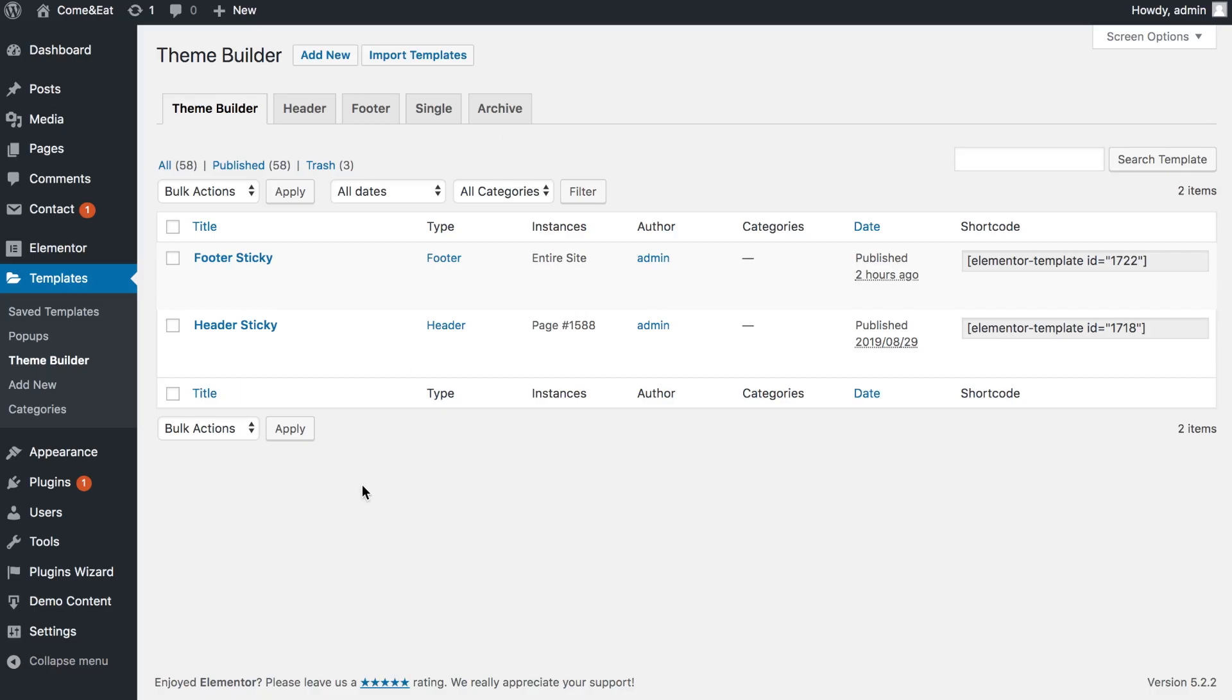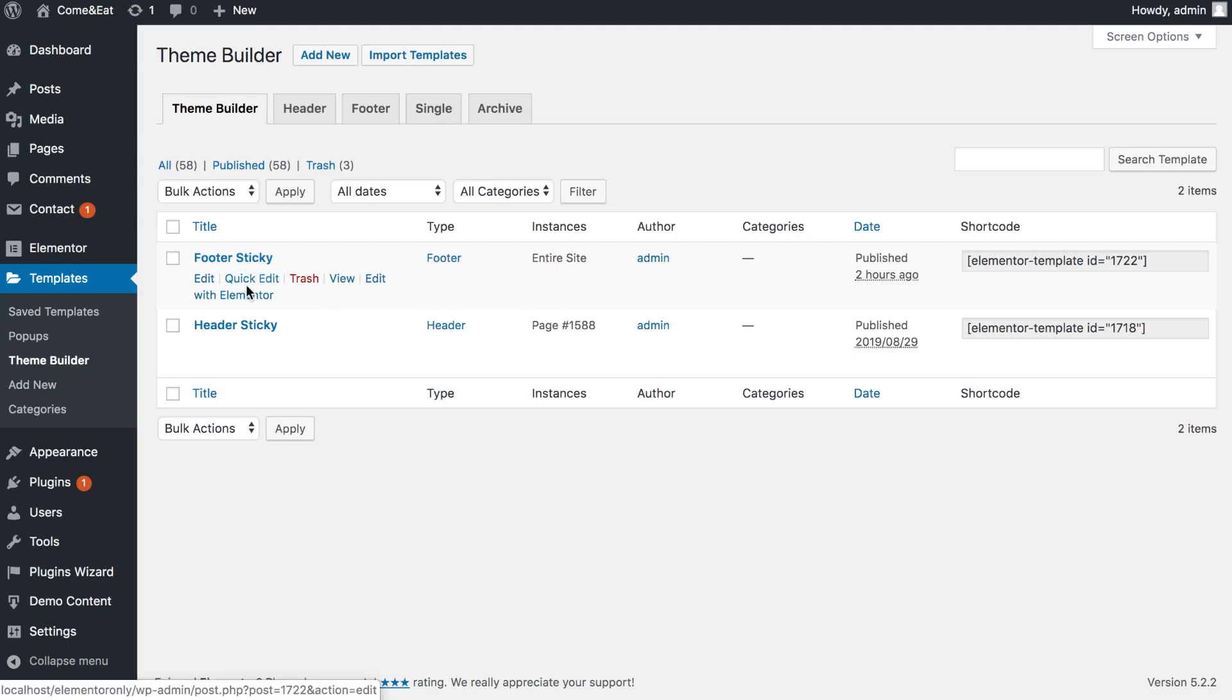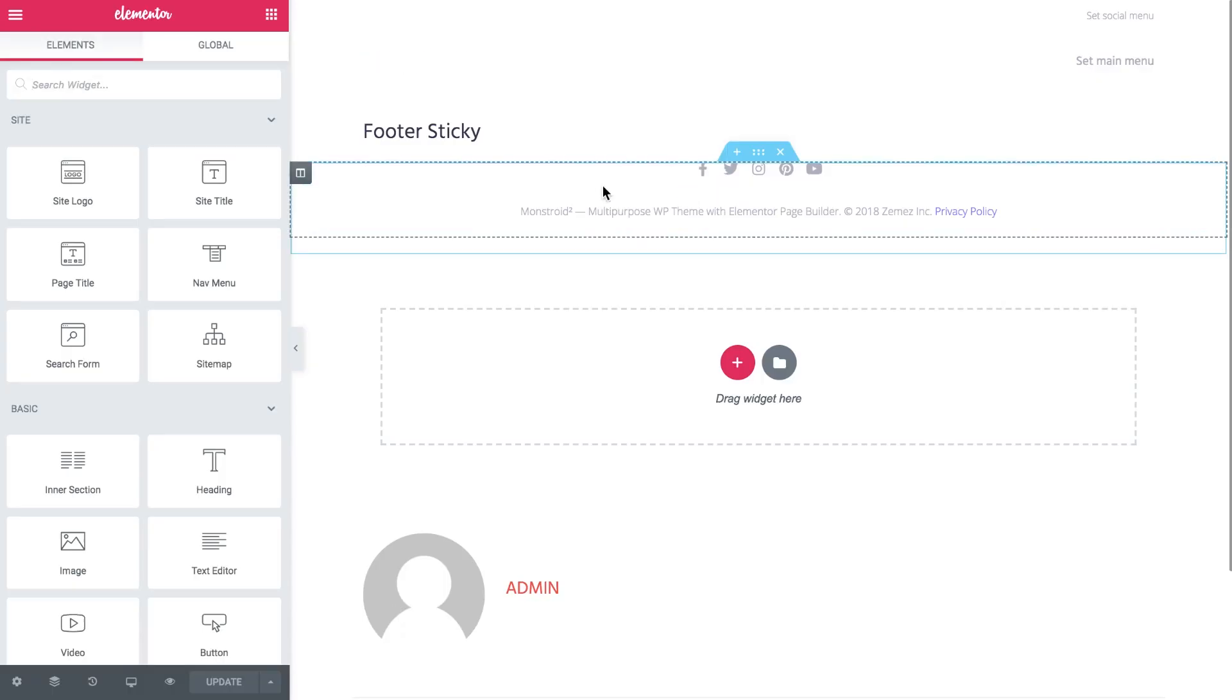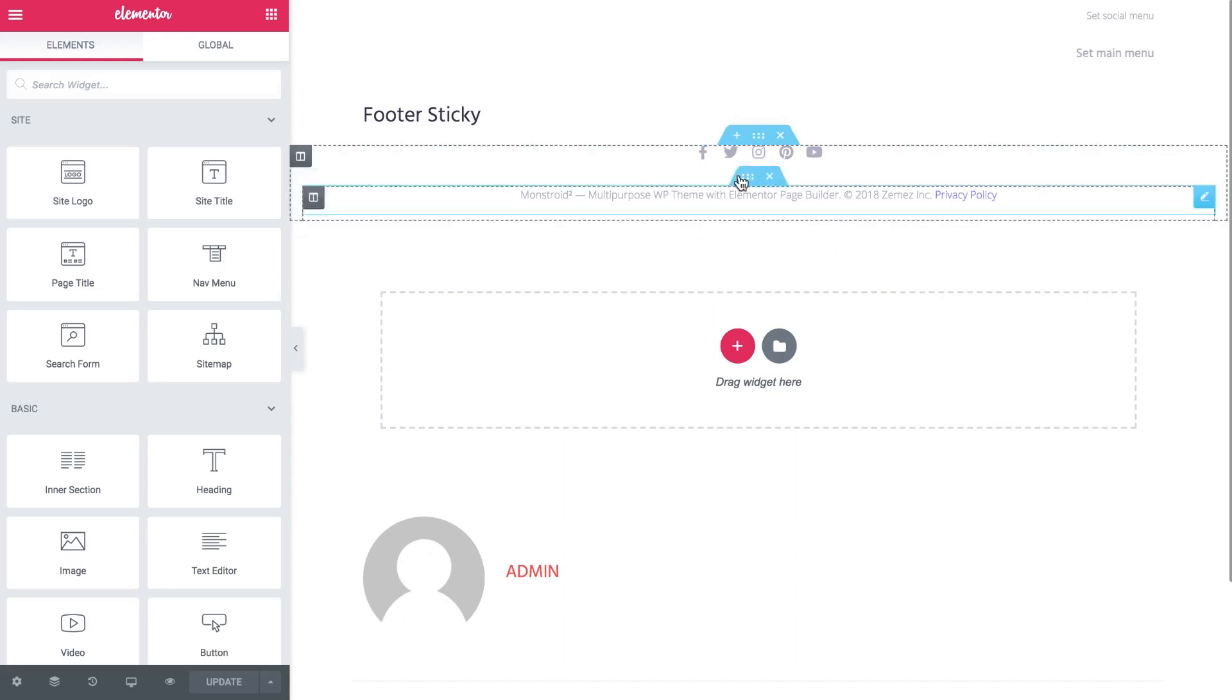Let's now get back to the theme builder and go to footer sticky, edit with Elementor and we're going to see what settings we can adjust there to make the footer sticky too. Yes, we're actually going to make it sticky but it's going to be sticky according to the bottom of the page.